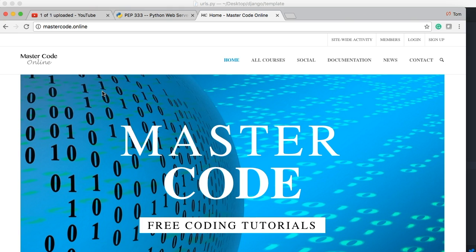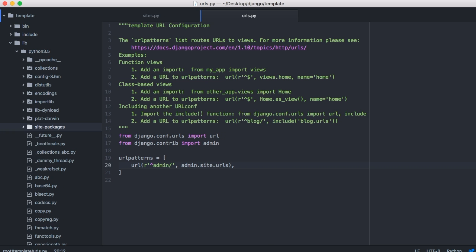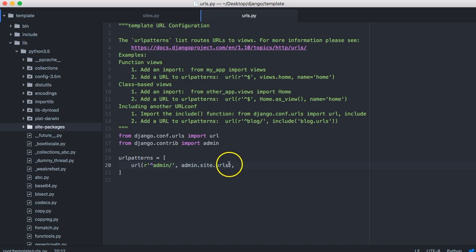So that's basically how the Internet works. And this is how Django handles it. One more time, we'll go through this so you guys understand it. The response comes through the WSGI, goes into the URLs dot py file, tries to find the matching URL. If it finds the matching URL, it will go to the next argument.